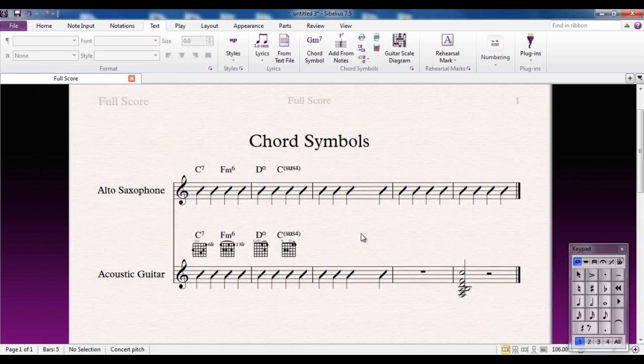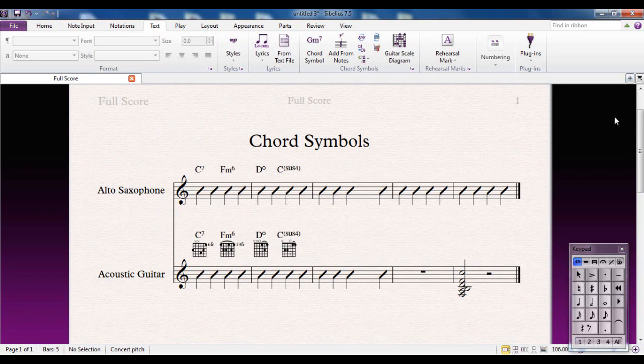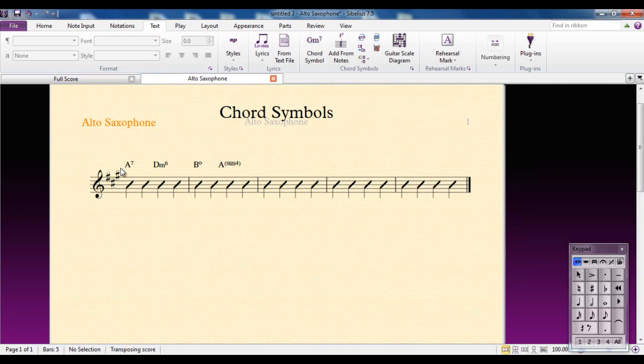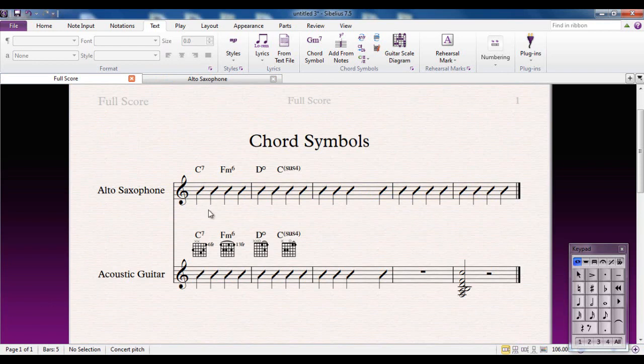Another nice touch about the way Sibelius deals with chord symbols is that the saxophone is a transposing instrument. So the saxophone player won't want to see a C7 when you go to the parts. That's automatically transposed for him and it shows him the chords that he would have to think about to sound like that. That's another nice touch in Sibelius as well.